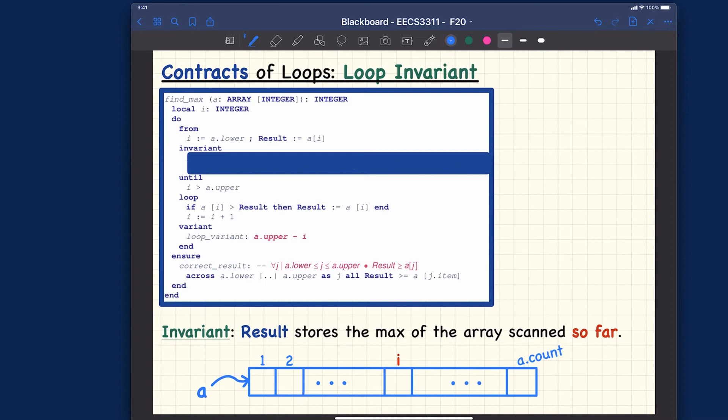Let's now consider another example for illustrating looping invariance and variance — specifically, calculating the maximum in an array.